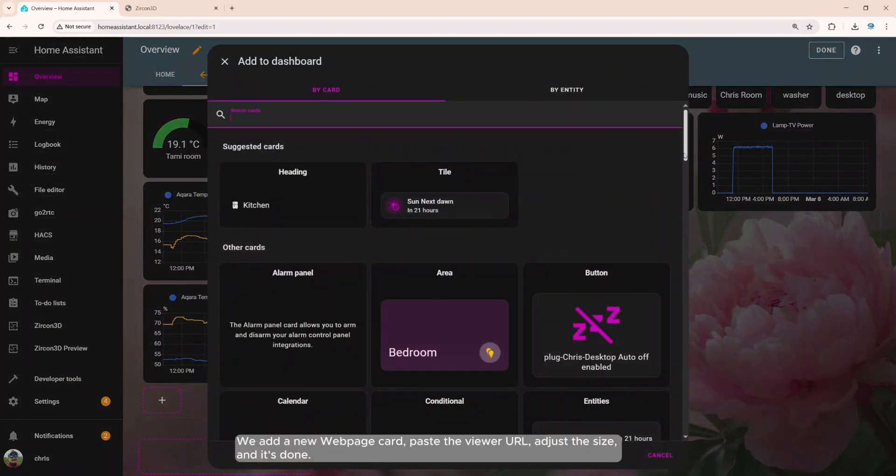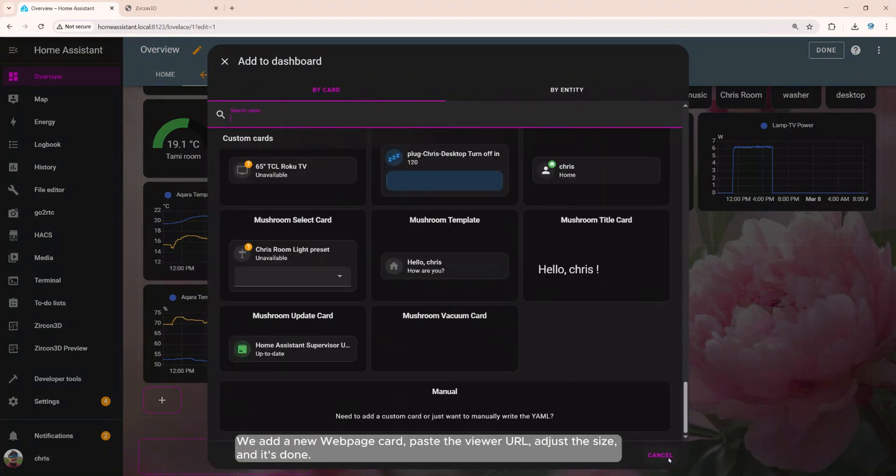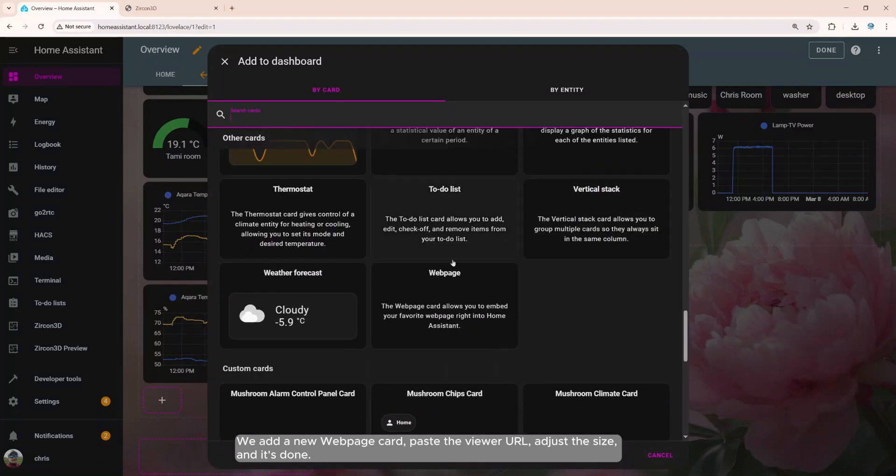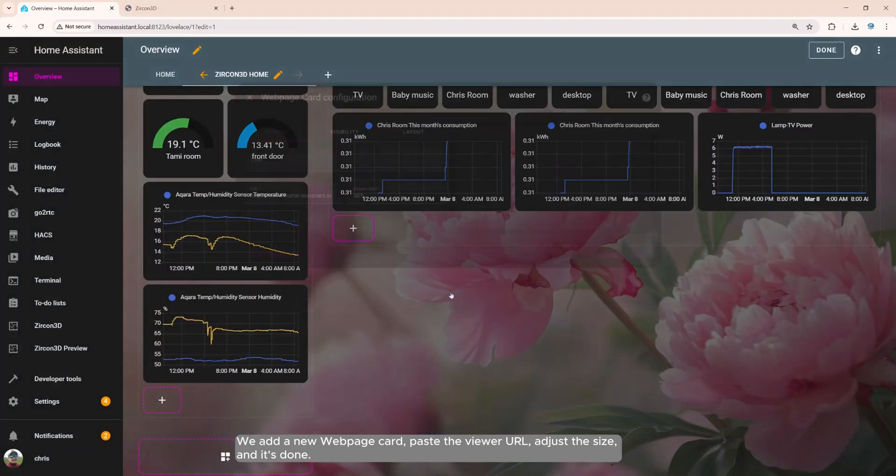We add a new web page card, paste the viewer URL, adjust the size, and it's done.